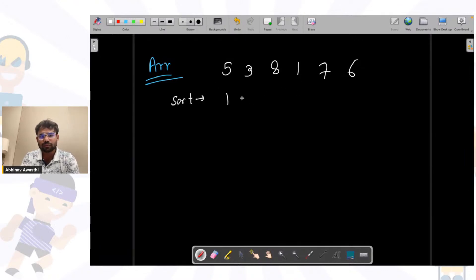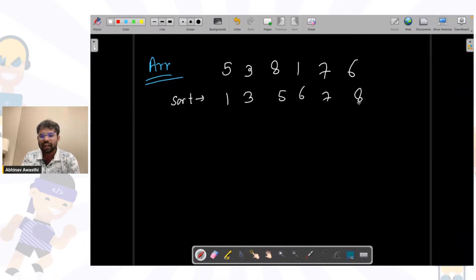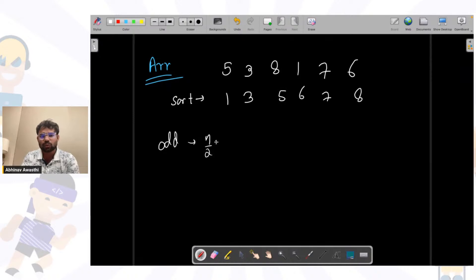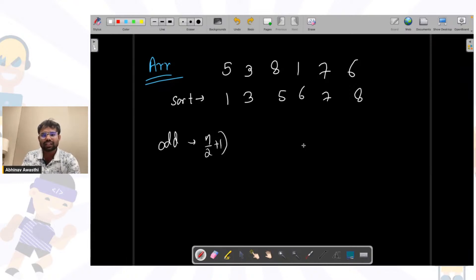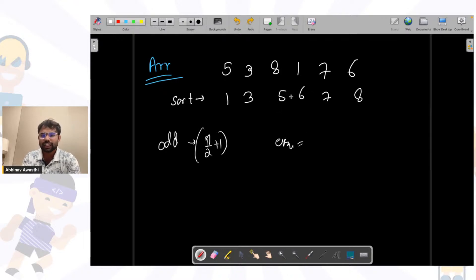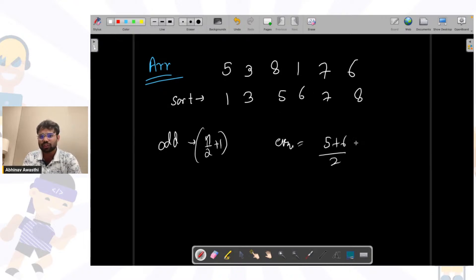After sorting it will become 1, 3, 5, 6, 7, 8. If there are an odd number of elements, the median is basically the n/2 + 1th element — the middle number. If there are even numbers, the average of the two middle numbers is the median. Here it's even, so the median is (5 + 6) / 2.